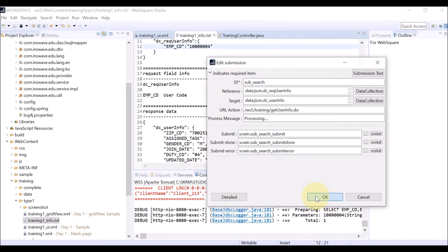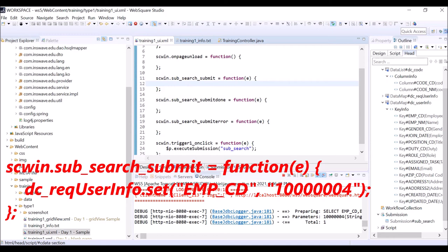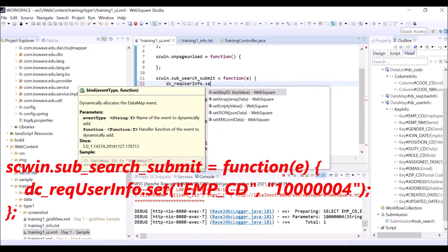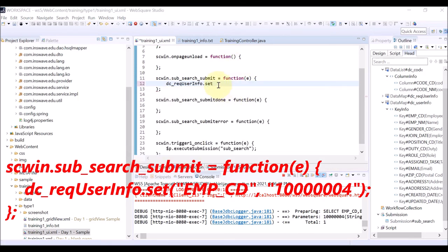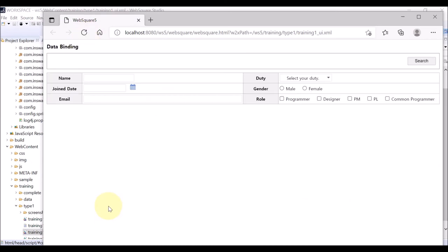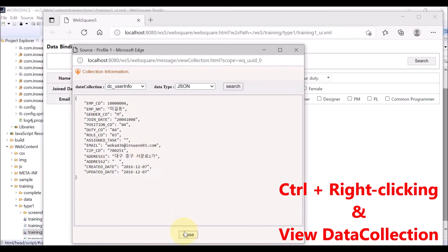Click OK. Now let's define the function that is to be executed right before the submission. We want to set the employee code — 1, 6 zeros, and 4 — in the DC Requested User Info data map. This data will be sent to the server. Use the set function of the data map, and for the description of the set function, use the code assisting feature. Save. Refresh the browser. Click the Search button to execute the submission. Open the debugging menus. DC Requested User Info data has been successfully set. DC User Info data has also been successfully received from the server.